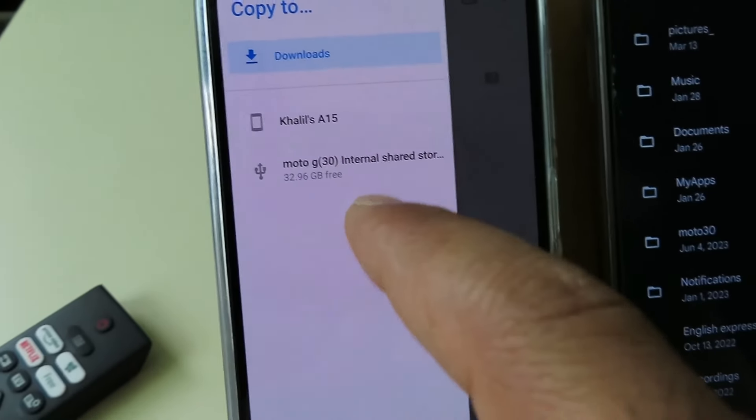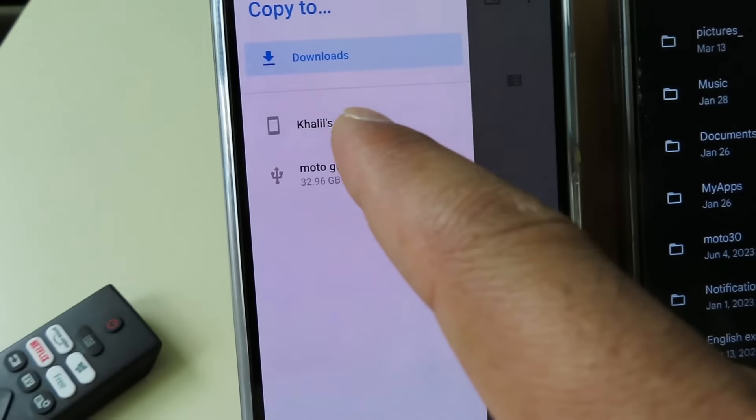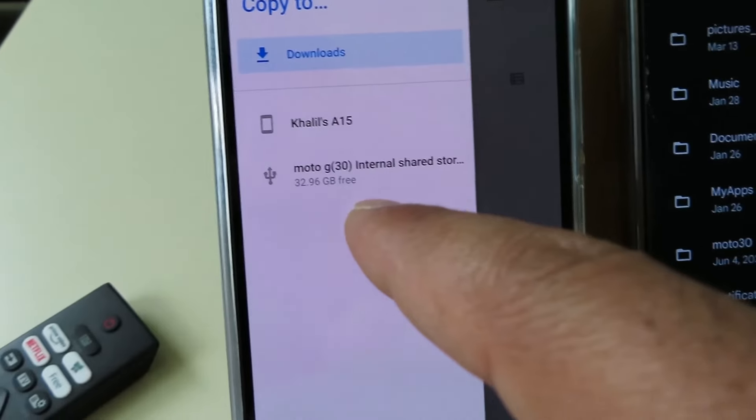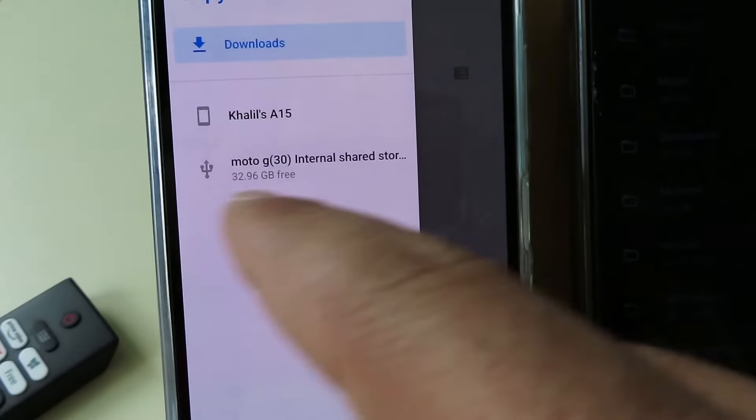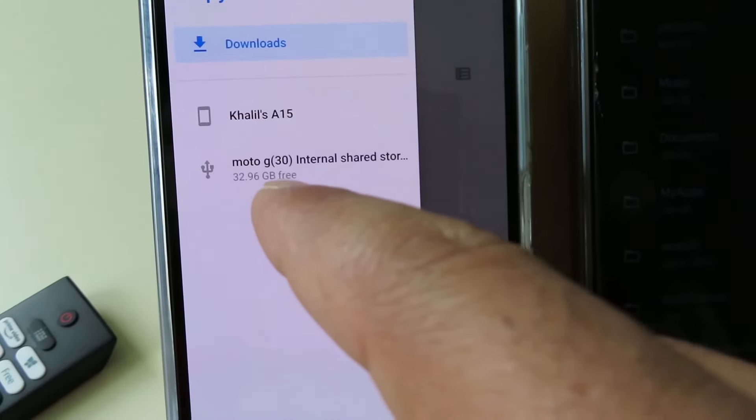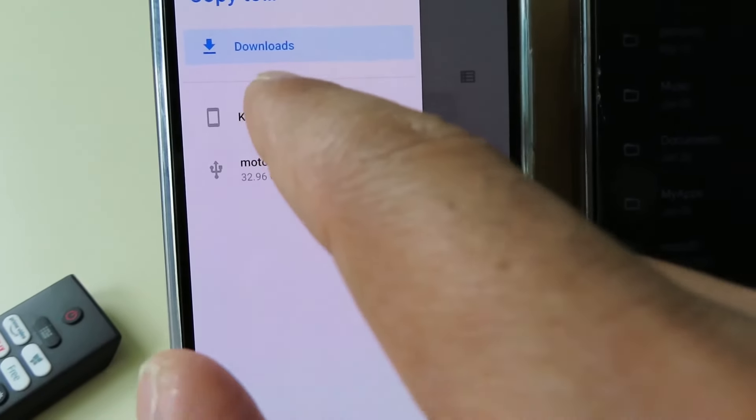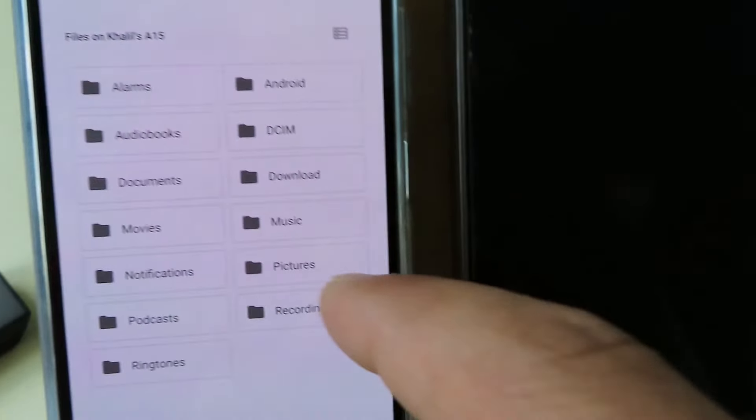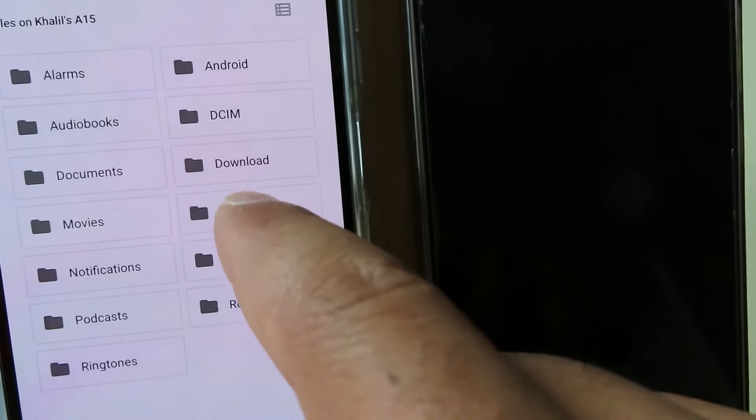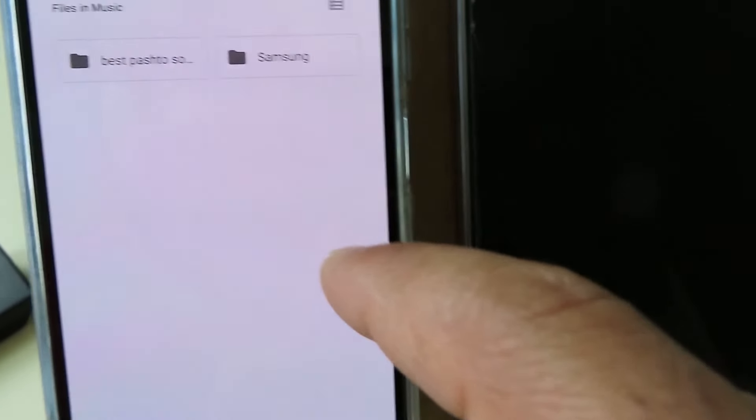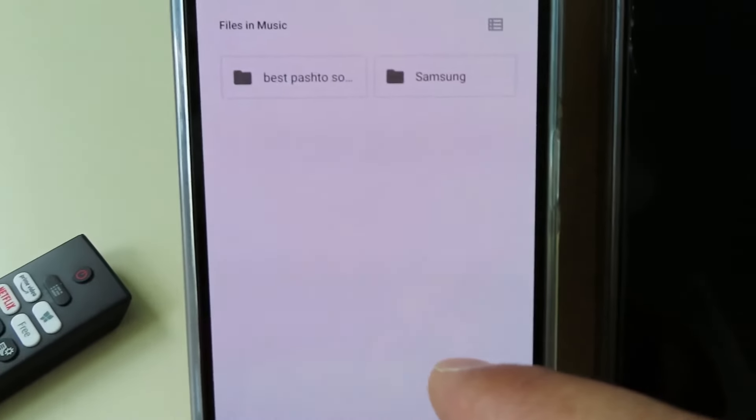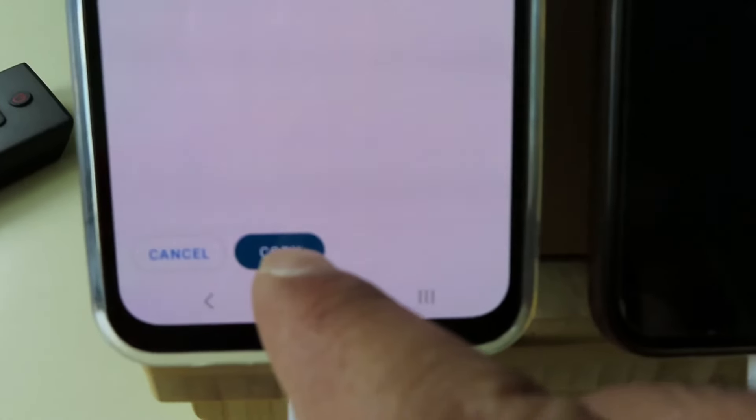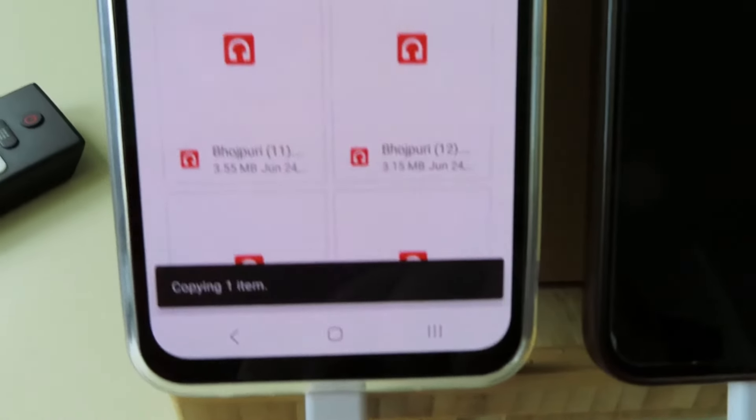And then it says where you want to copy. You can tap at the left corner there, and then you have here two devices: the connected device and the device itself. Click on that device and then here, for example, in the music.